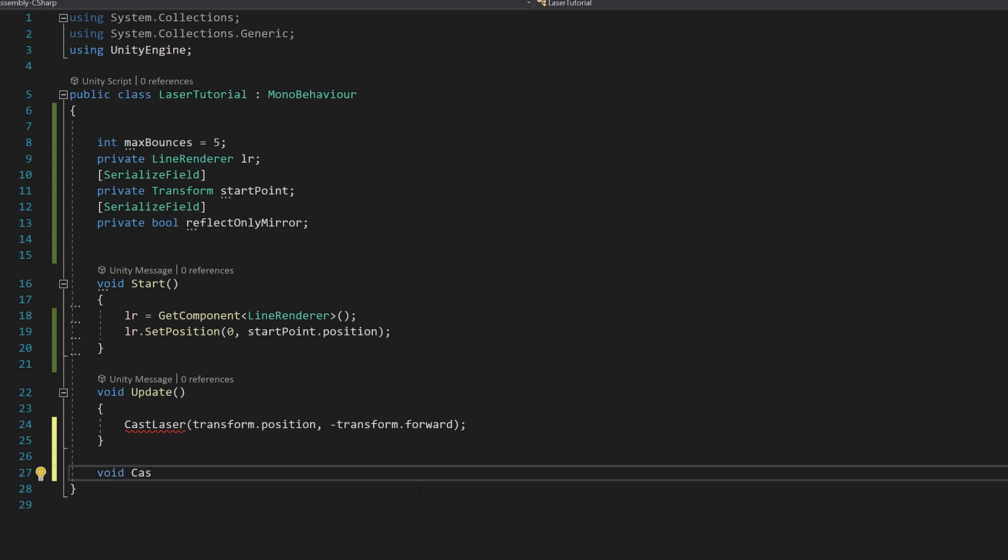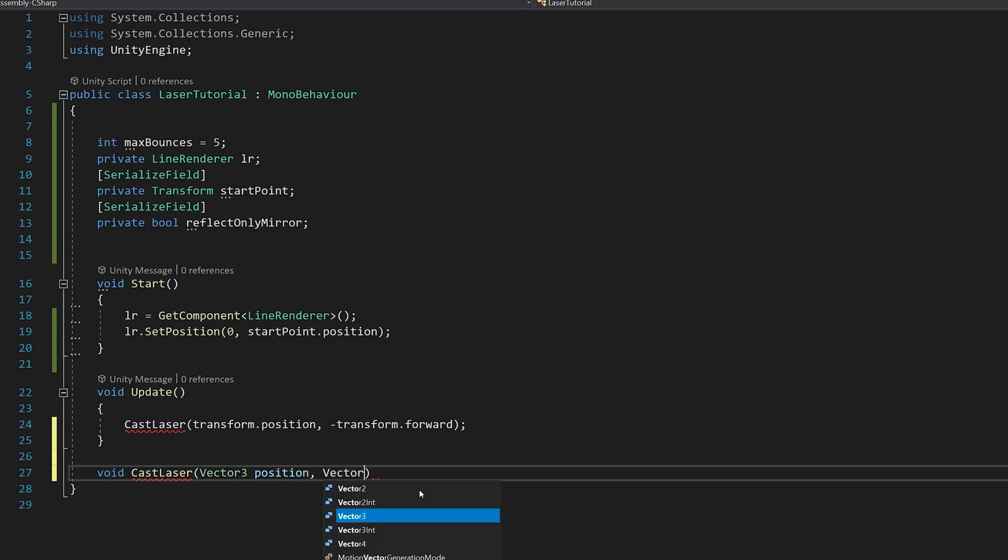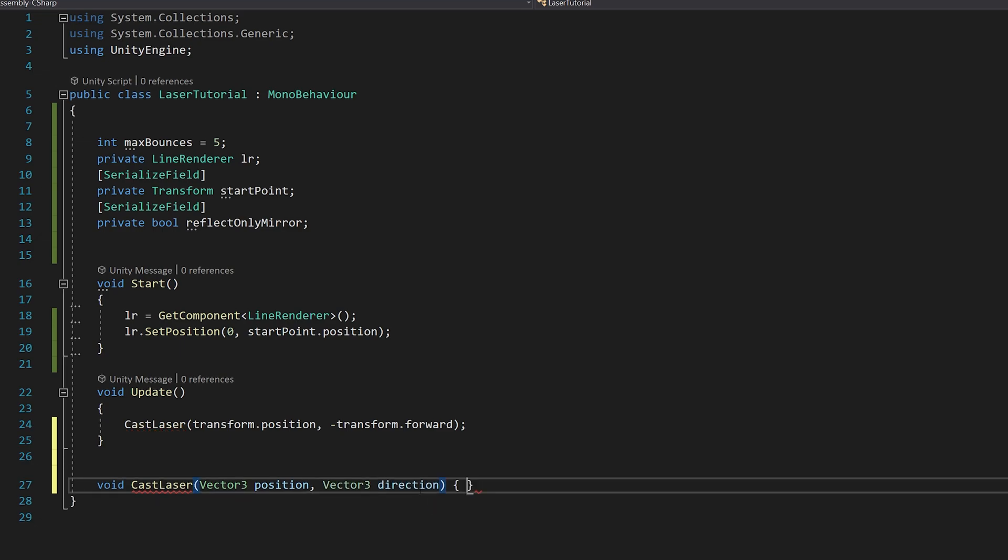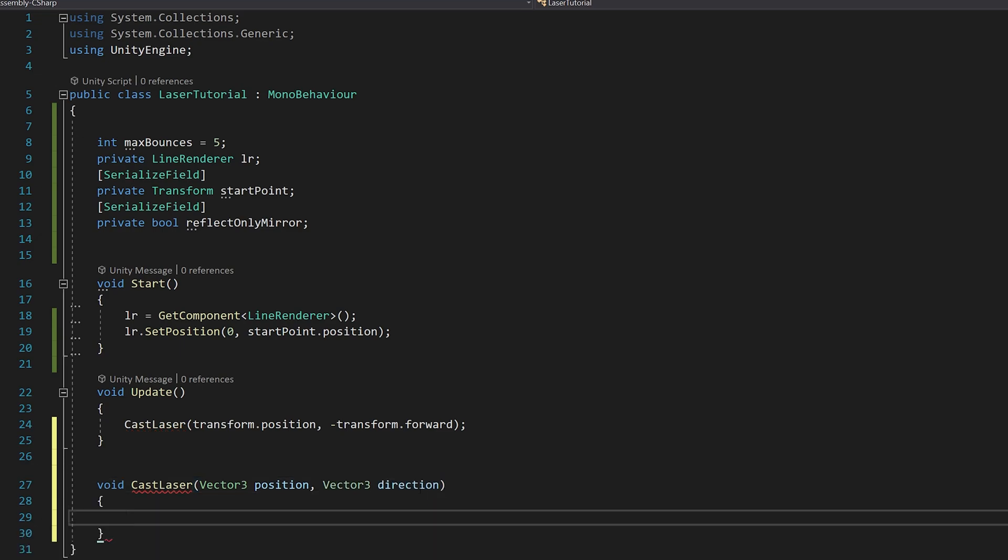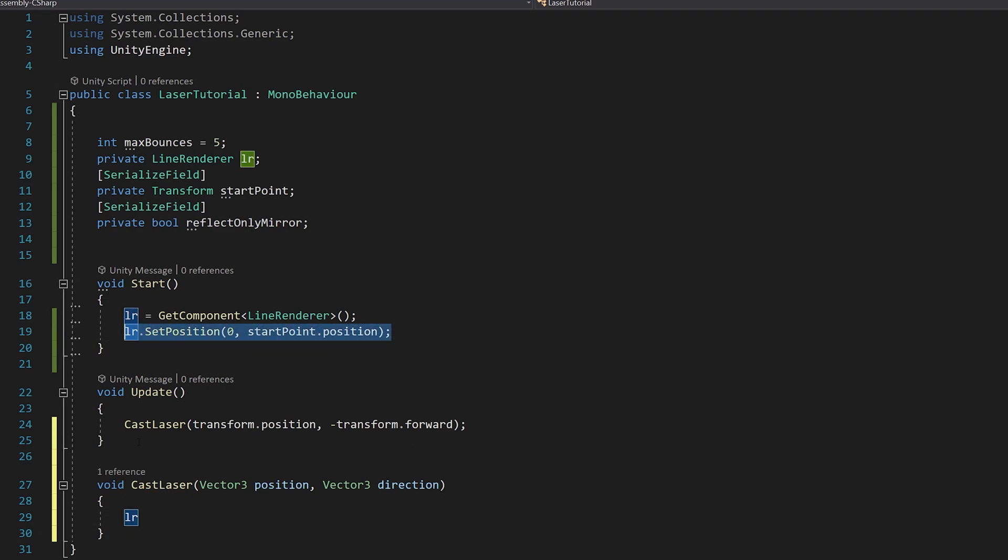Now void cast laser. Let's create a function vector three position and vector three direction.